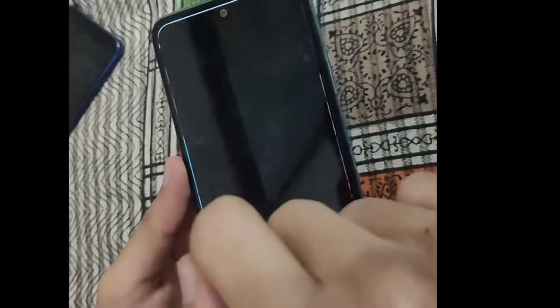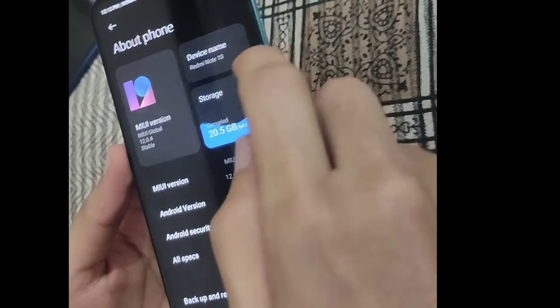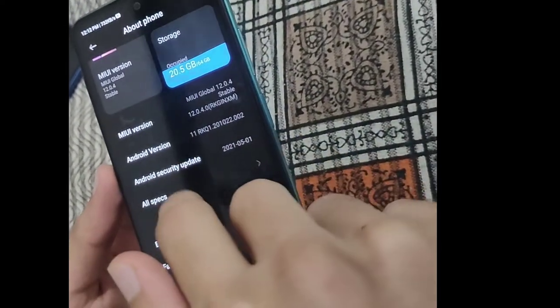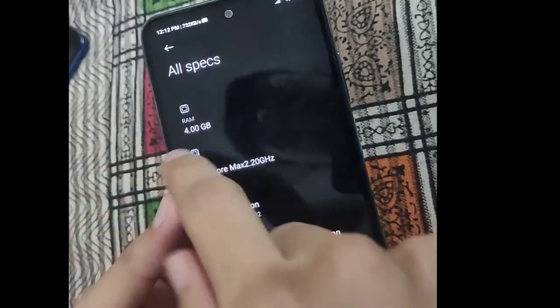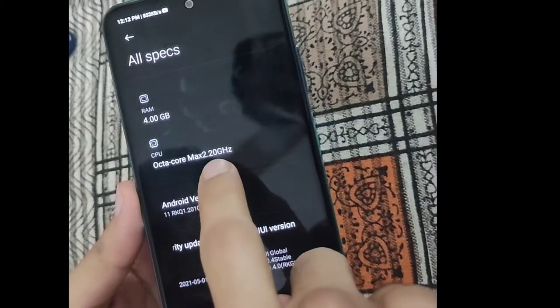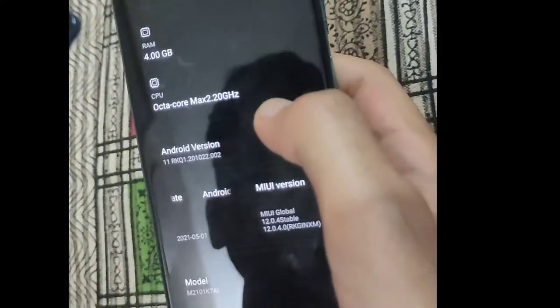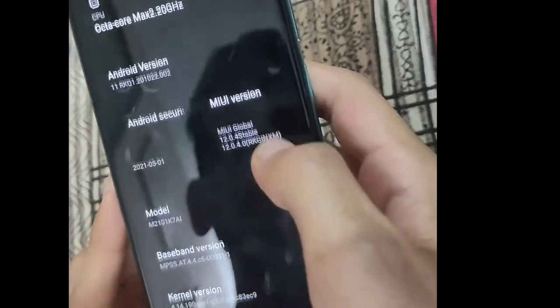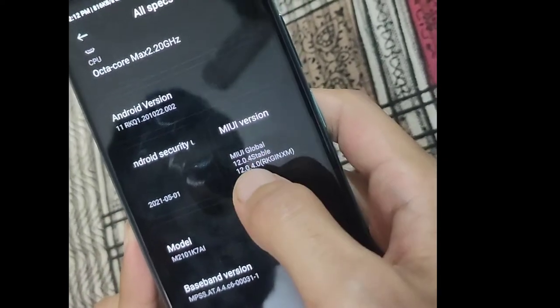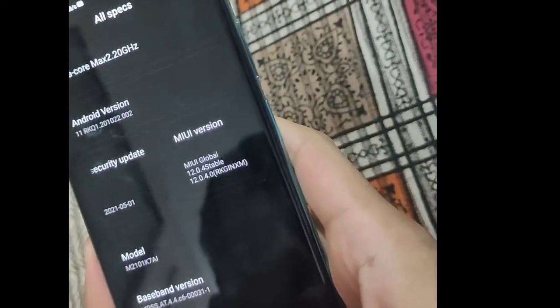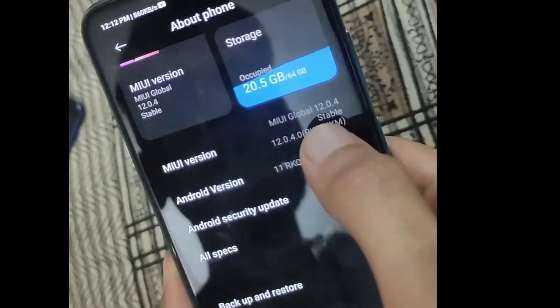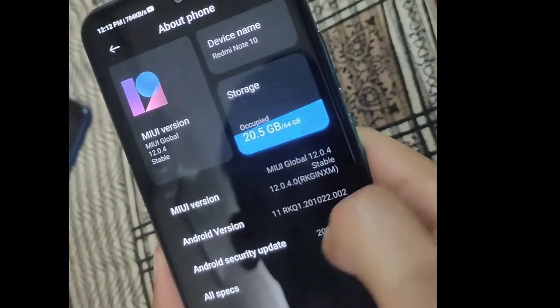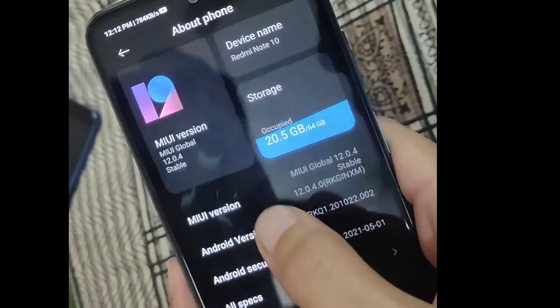I have set up this phone and I will show you the settings and its specs. About phone: 4GB RAM, Octa-core processor, Snapdragon 678, MIUI Global 12.0.4 and Android version 11 which is the latest Android 11.